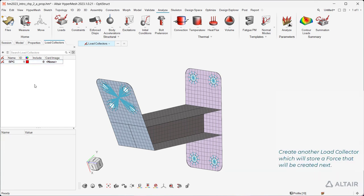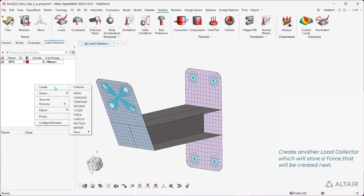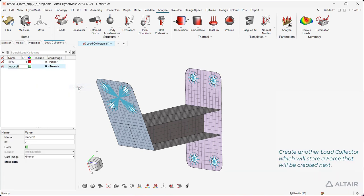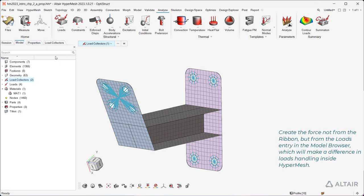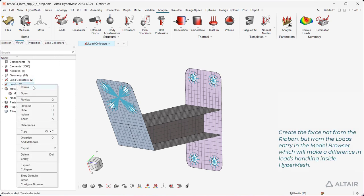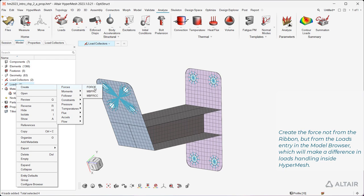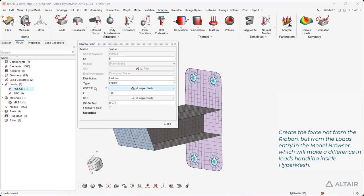Create another load collector which will store a force that will be created next. Create the force not from the ribbon, but from the load's entry in the model browser, which will make a difference in load's handling inside hypermesh.